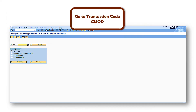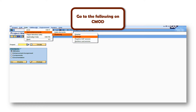Now go to transaction code CMode. In CMode, follow the process shown in this video: go to the 'Go To' option, click on F2, then click on 'Text Enhancements,' then select 'Keywords and Change.'